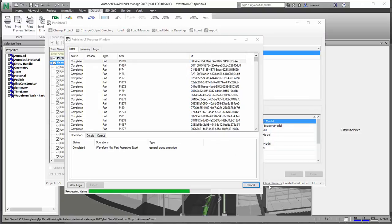Depending on how big your Navisworks model is will depend on how long this operation takes. It can take anywhere from about 15 seconds to even up to 2-3 minutes. The more models and the more parts that are in there, the longer it will take.